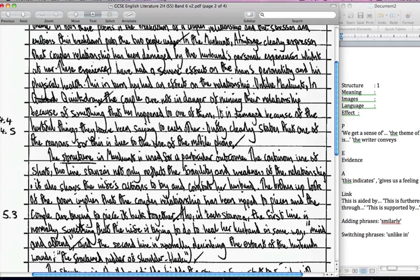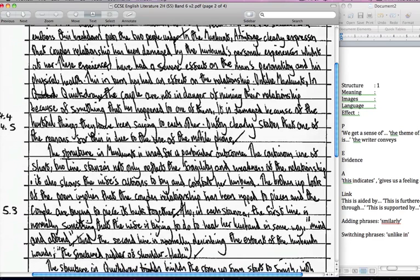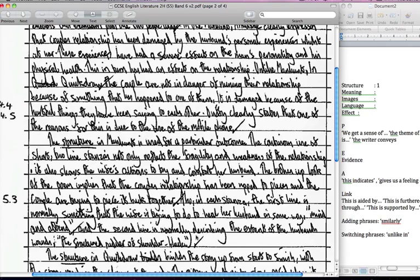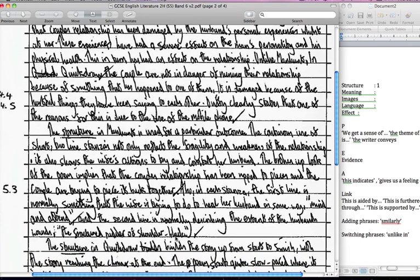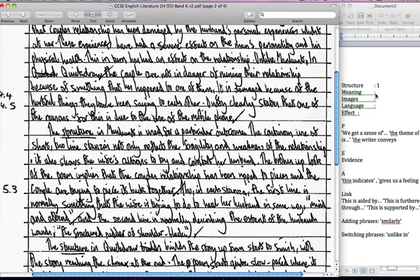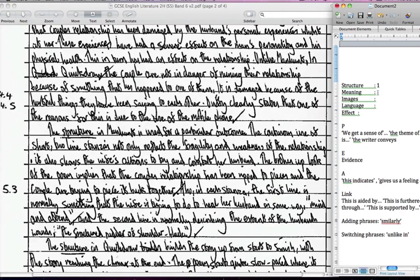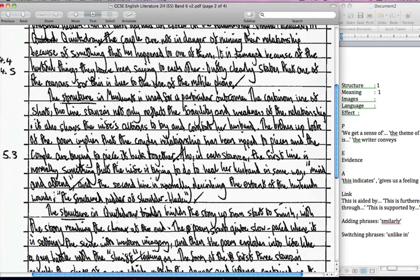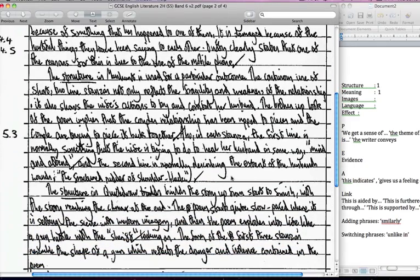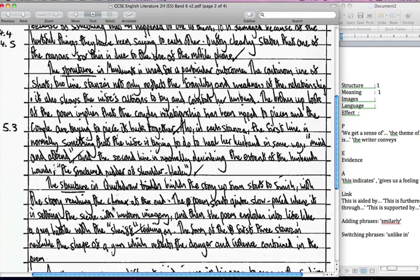Though in each stanza the first line is normally something that the wife is trying to do to heal her husband in some way, mind and attend, and in the second it's normally describing the extent of the husband's wounds, the shattered rudder of the shoulder blade. So there we've got quotations picked up, we've got the structures actually mentioned and the effect, and it's actually tied into the meaning. So they've actually explained why the structure is linked to the meaning and that is obviously the whole way you answer the question because remember the meaning is actually the prime part in this.